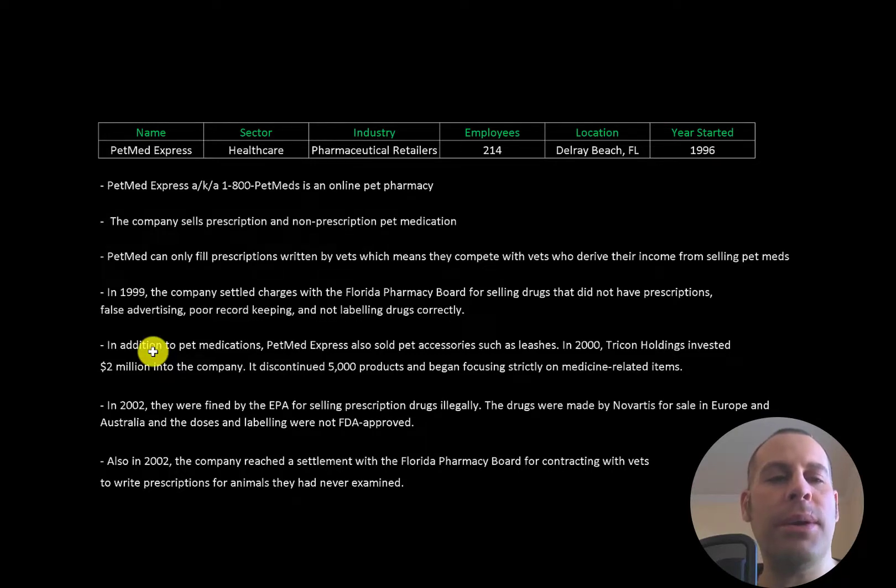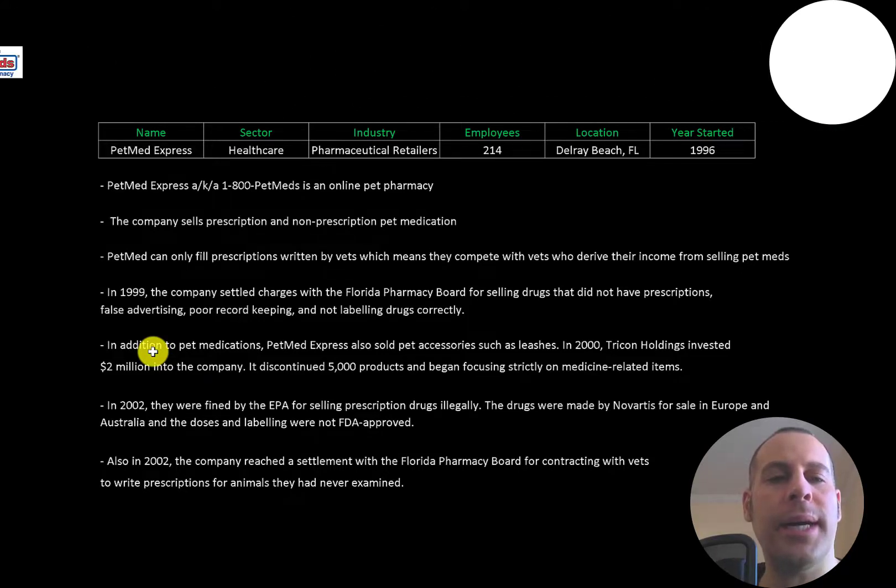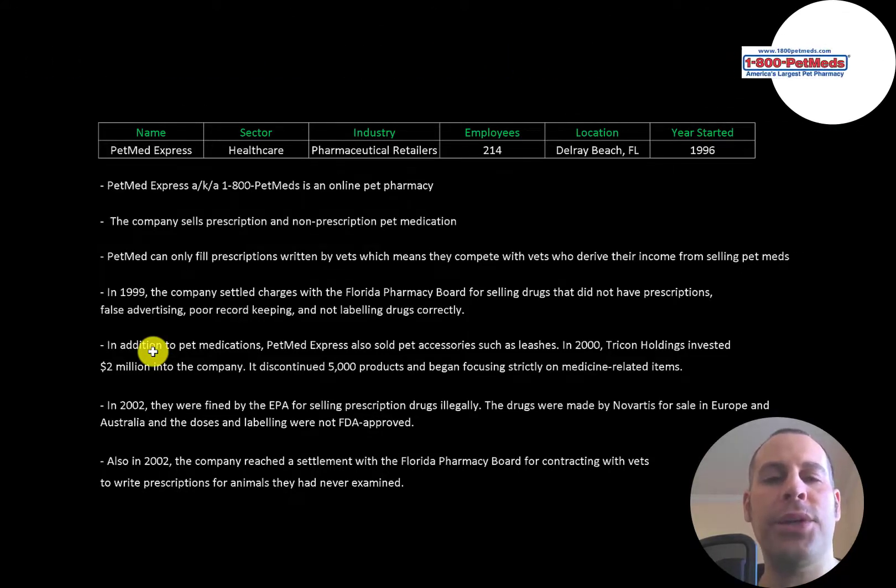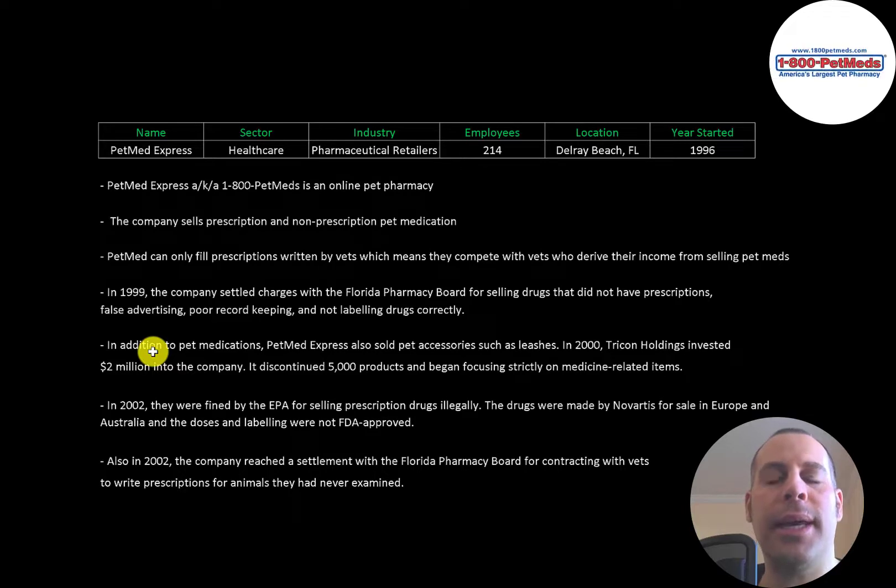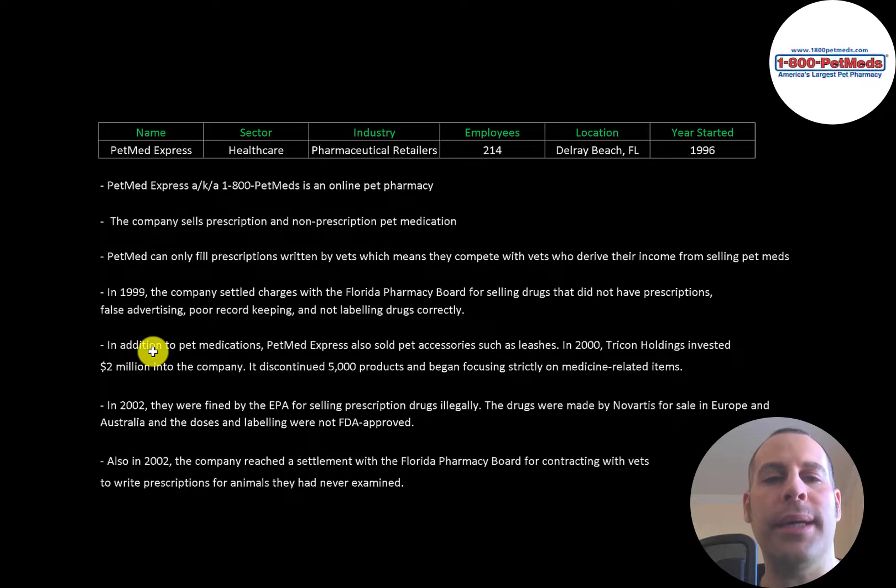In this video, I am going to walk you through the process of valuing PetMed Express's stock by analyzing their financial statements and dissecting their financial ratios so we can determine if it's a buy or a sell.